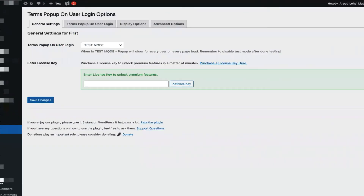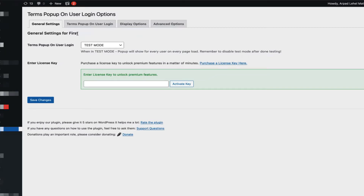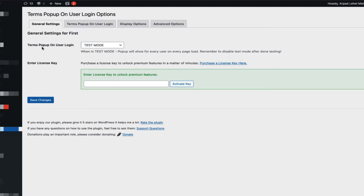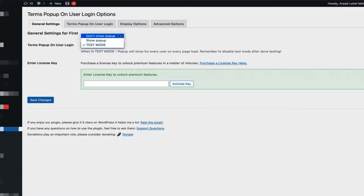Once you have activated the plugin, you can go and visit the settings under Settings > Terms Pop-up on User Login. There you will find four tabs. The first one being general settings. You have terms pop-up on user login modes. One is "don't show pop-up", which is activated by default, meaning the pop-up will not show until you have everything set up the way you want it.